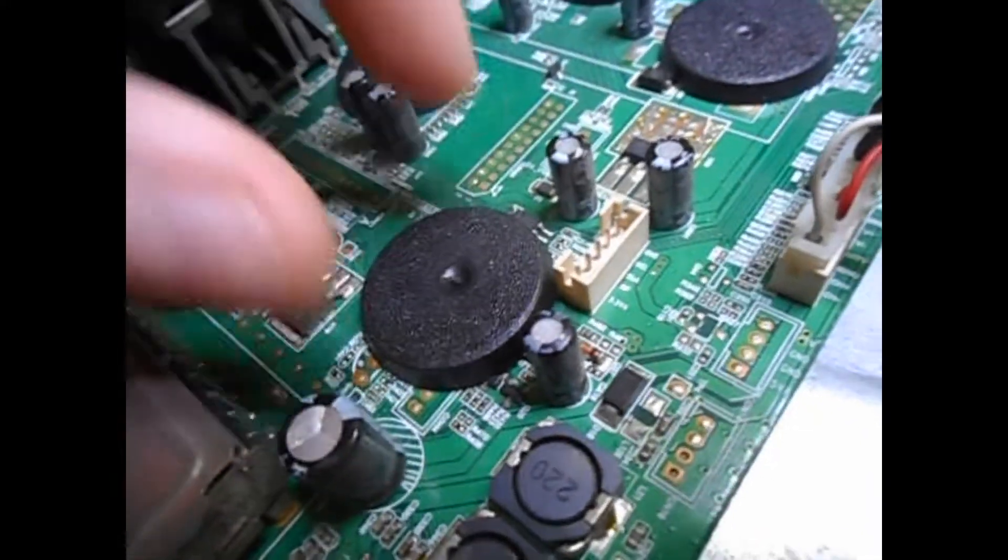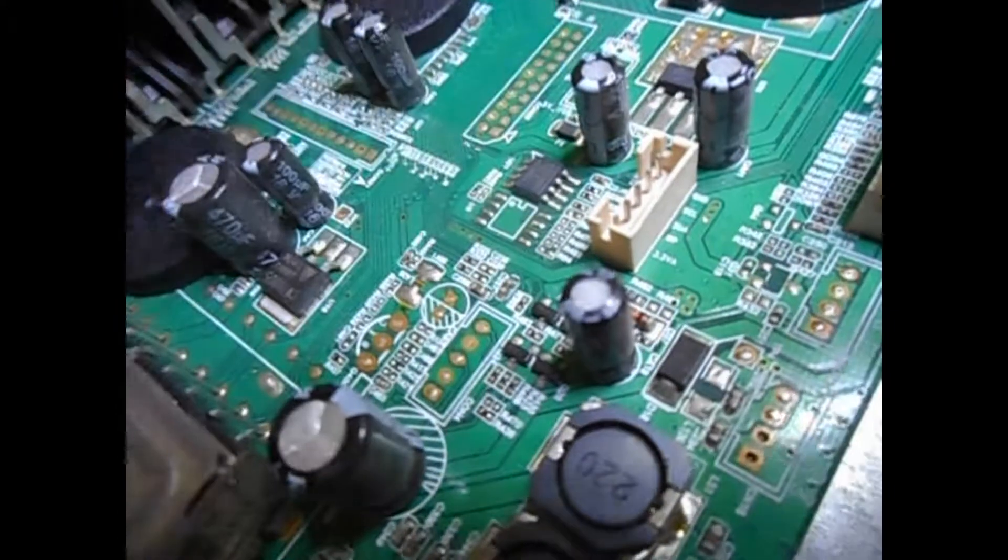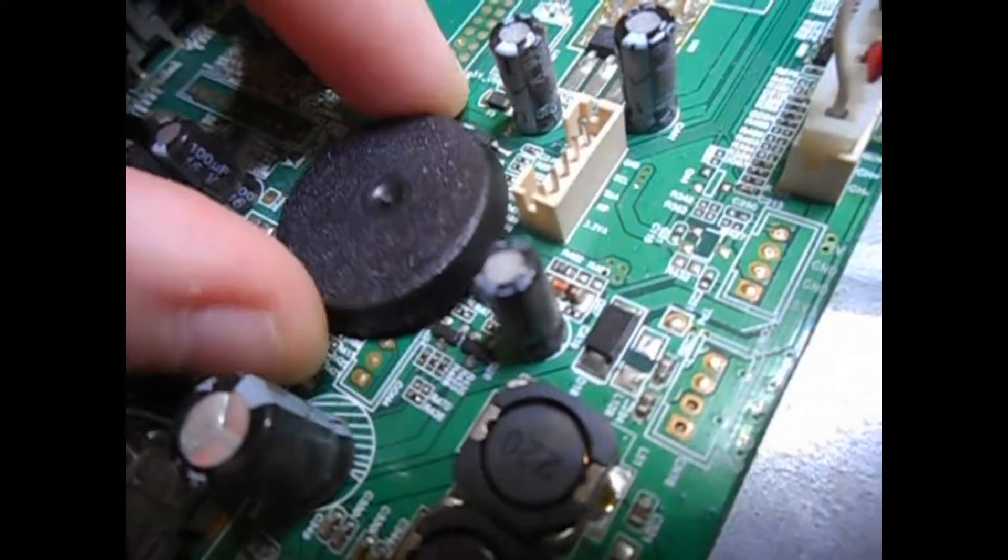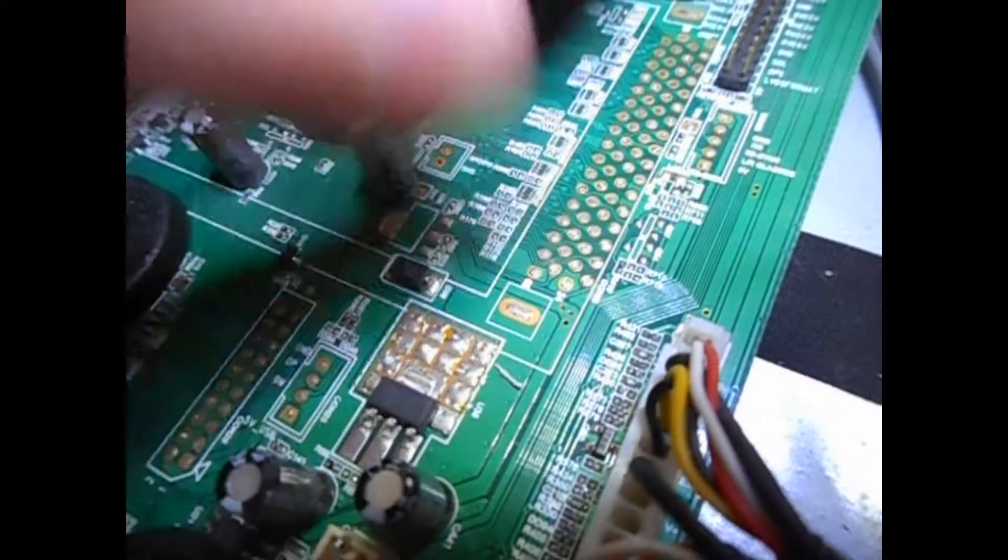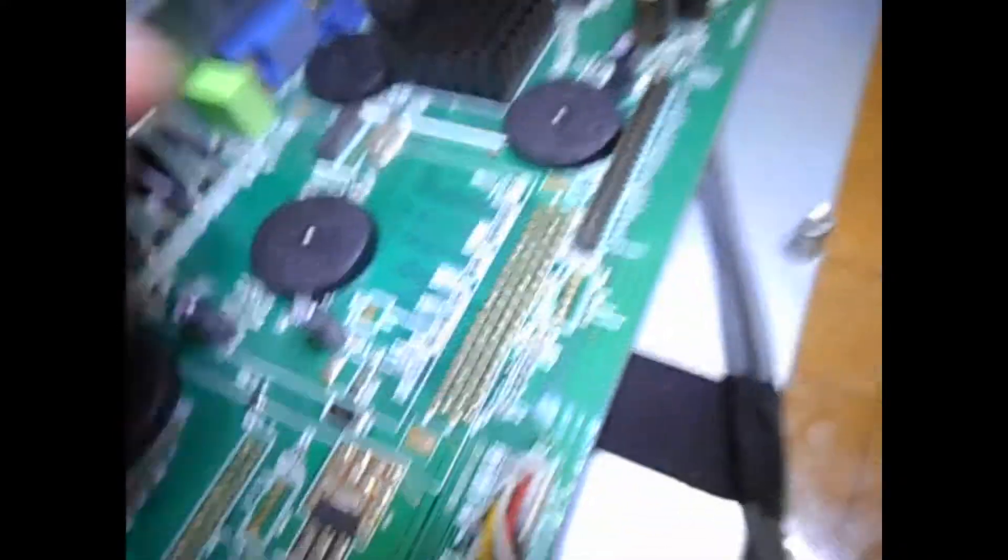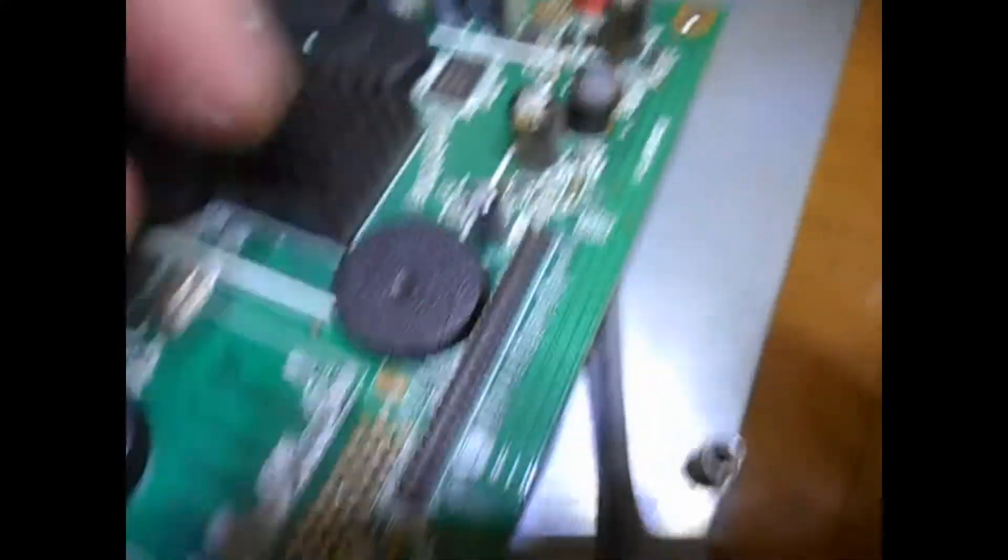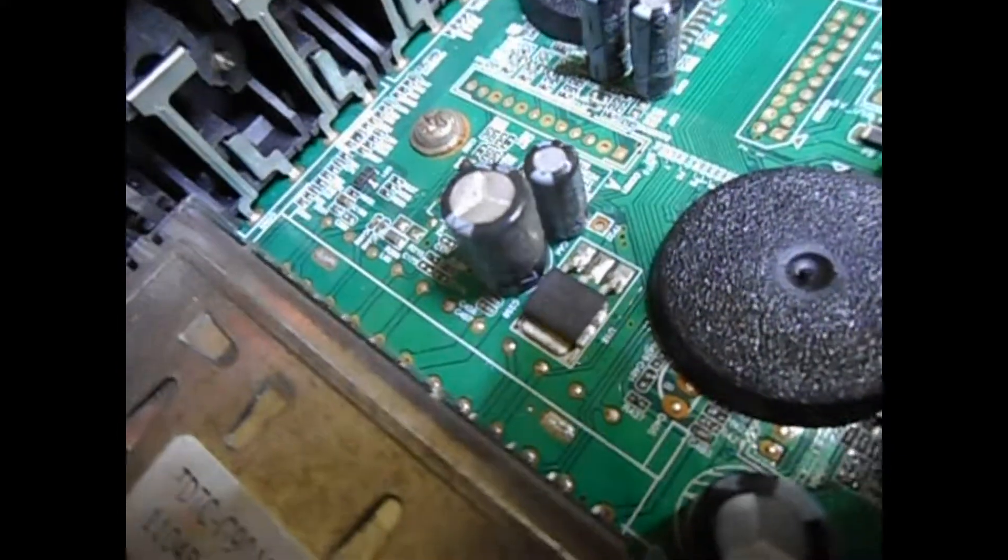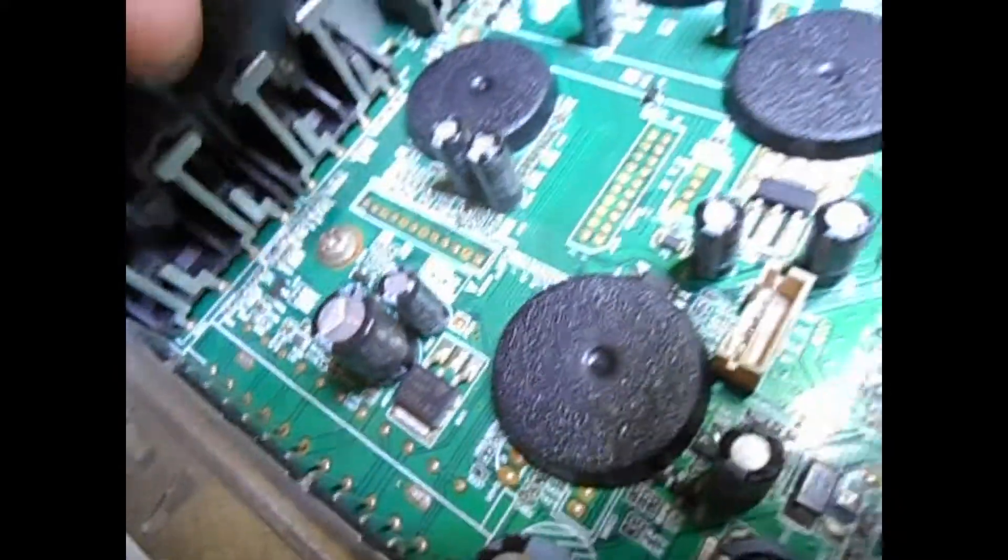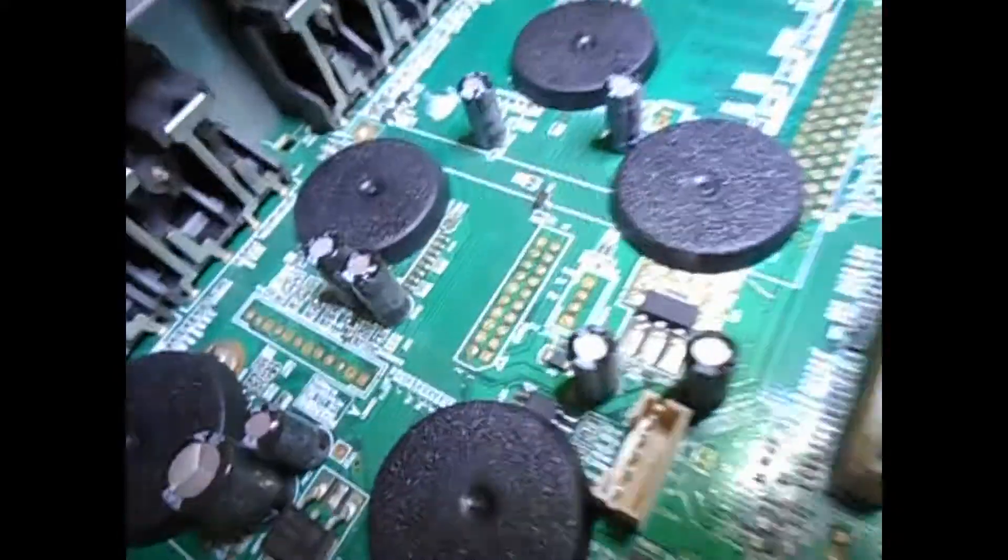So I have some bases for my Adeptus Mechanicus kill team, and I thought, hey, you know what, I could use this circuit board that I've got lying around, which I previously ripped out of a washing machine. I decided not to use the circuit board directly because I wanted to maybe reuse it for other projects, and I wanted to paint the bases, which would obscure the fine detail of the circuit board anyway.